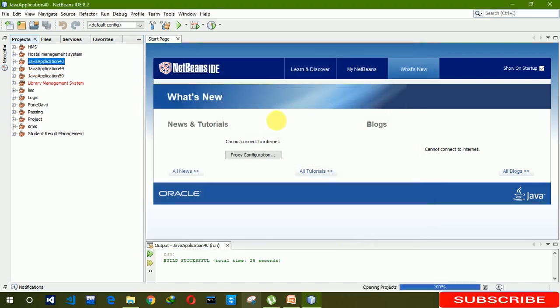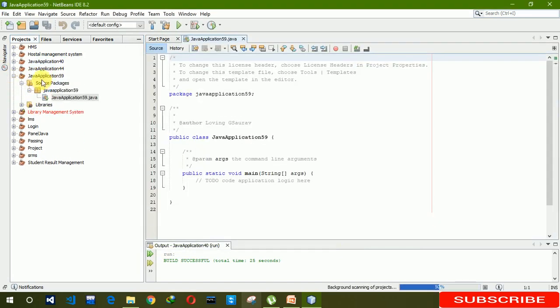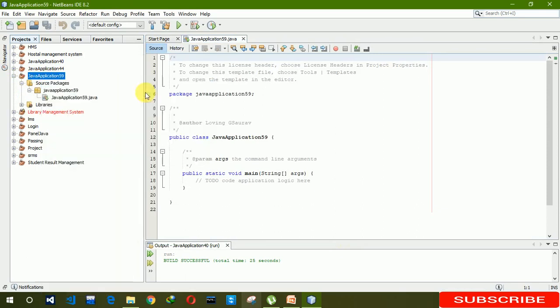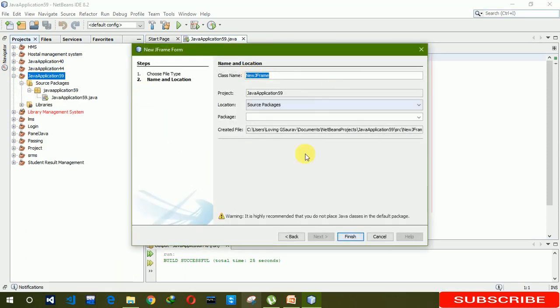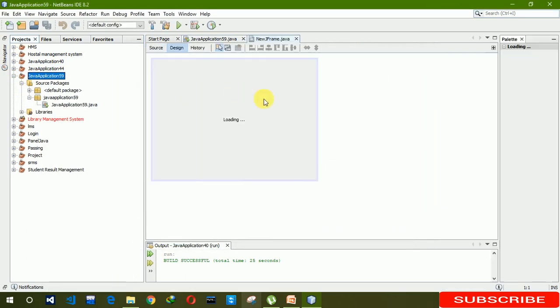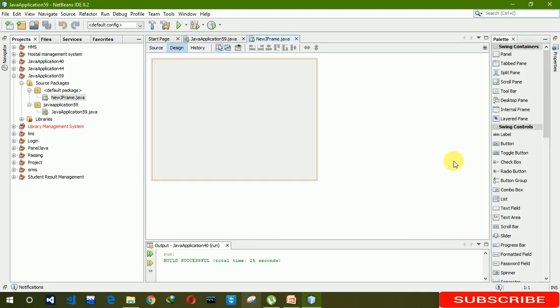After that we have to create a new JFrame. Click on Finish. Now we need a text field.